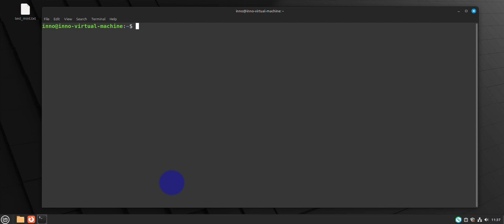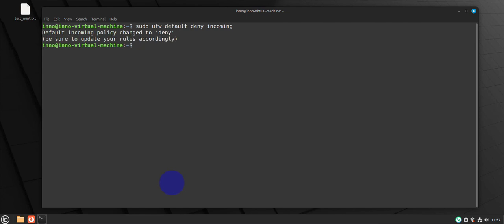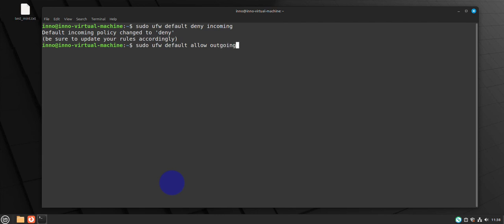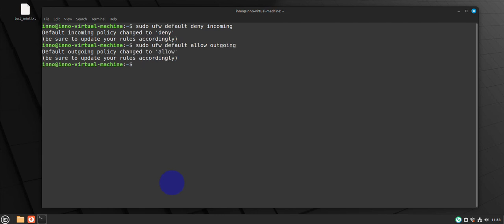If you want to deny anything that's incoming you can use 'sudo ufw default deny incoming'. Once you deny everything that's incoming, you'll have to use rules to allow specific services or ports. If you want to allow everything originating from your system you can use 'sudo ufw default allow outgoing' — that allows all traffic originating from your system.